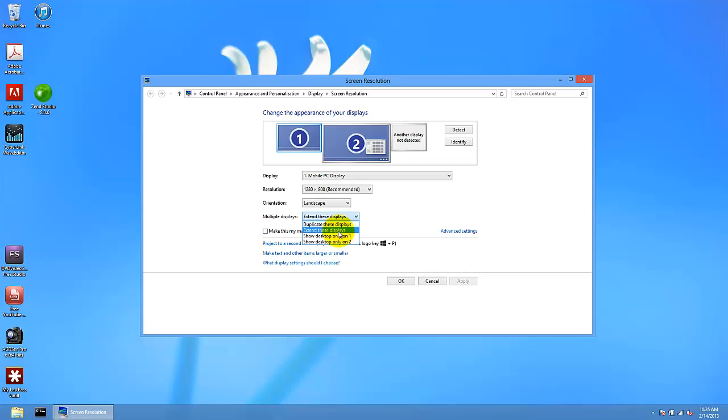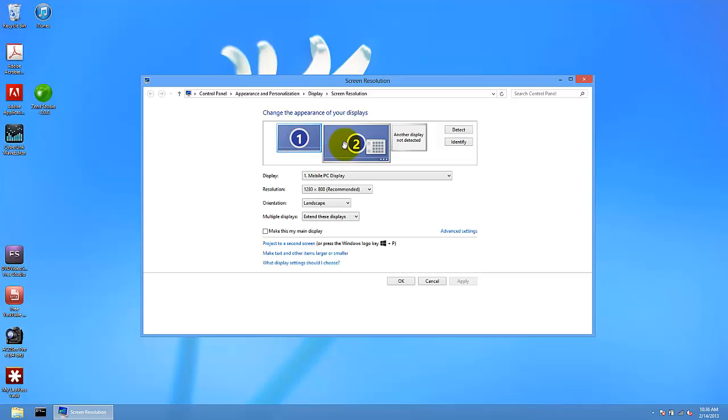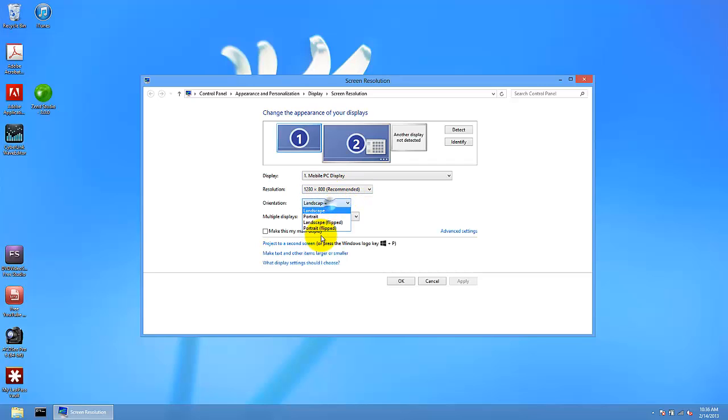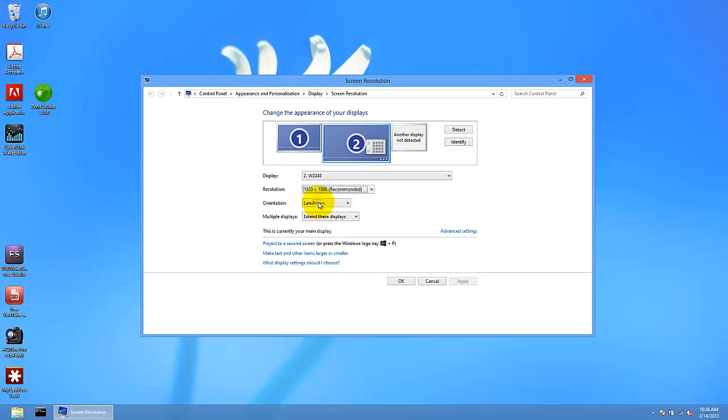You have two monitors with two different things. I use extend this display to use both of the monitors. You can change the resolution - just click on the monitor and change the resolution and orientation type.